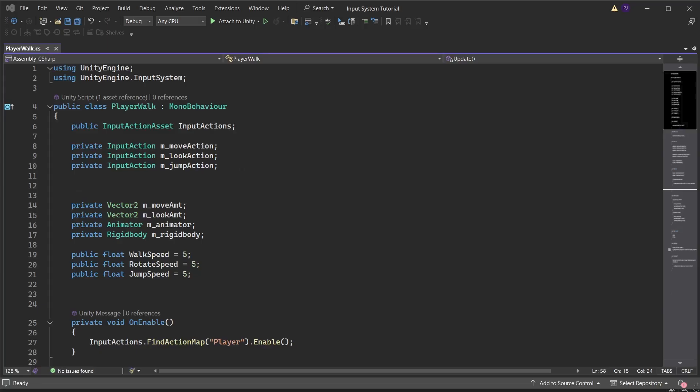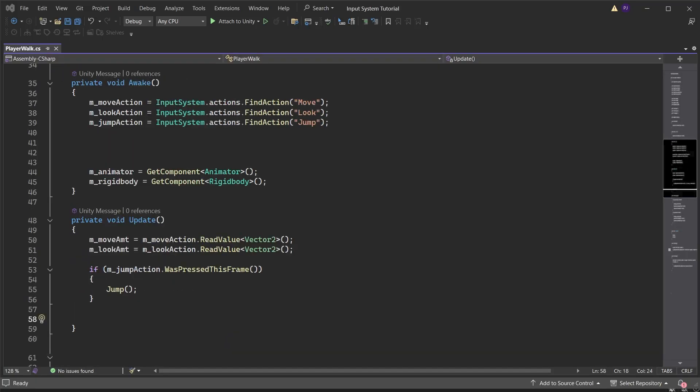In the player walk script add variables to store the input actions for the player pause button and the UI pause button. Then add a variable to store the pause display menu. In the awake method find the action of pause from the player action map. Because we have two actions with the same name we need to specify which action map it belongs to.